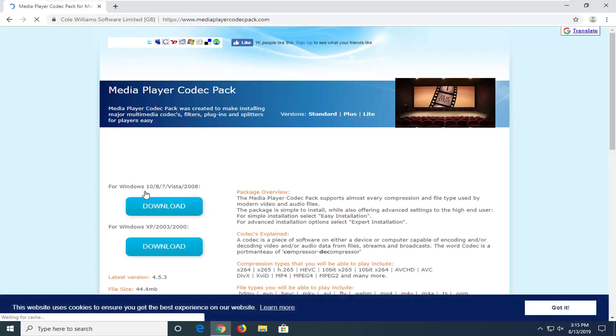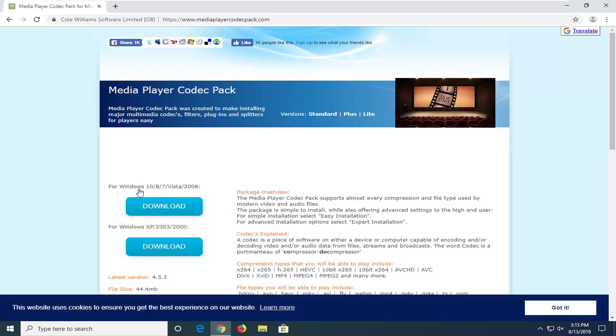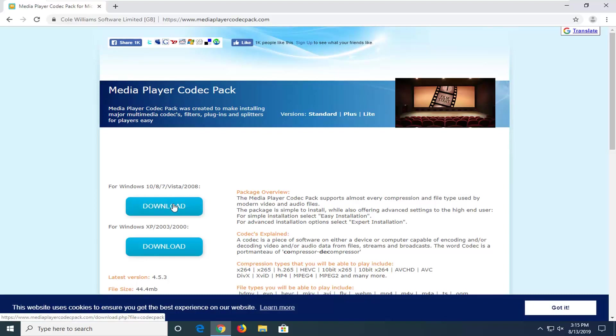We're going to select the correct download version for your version of Windows. Most people on this video hopefully will be running Windows 10, 8, or Windows 7. Select the download option for that respective version of Windows.